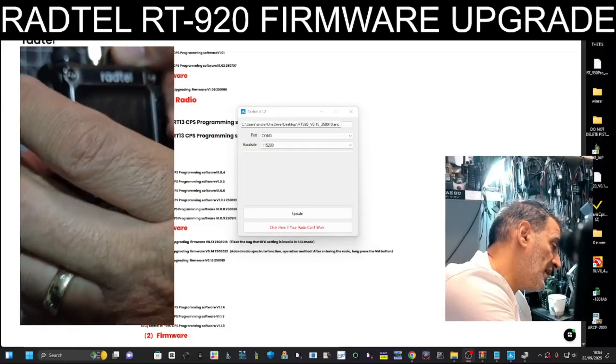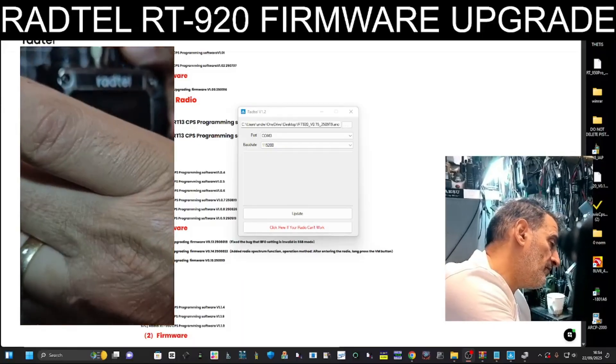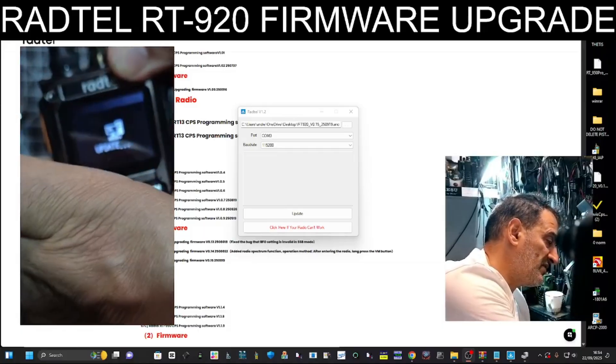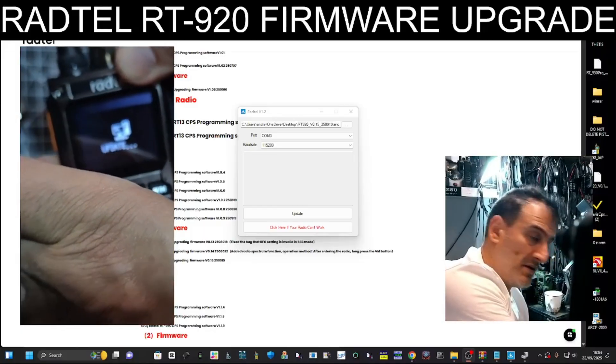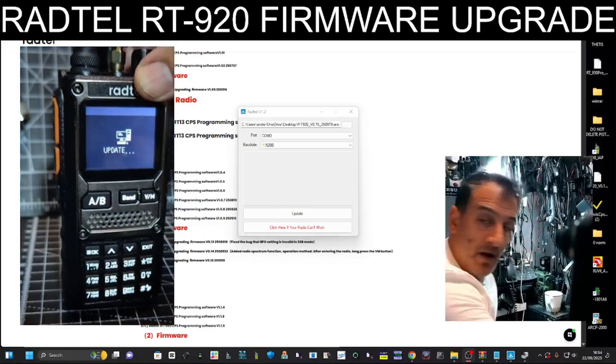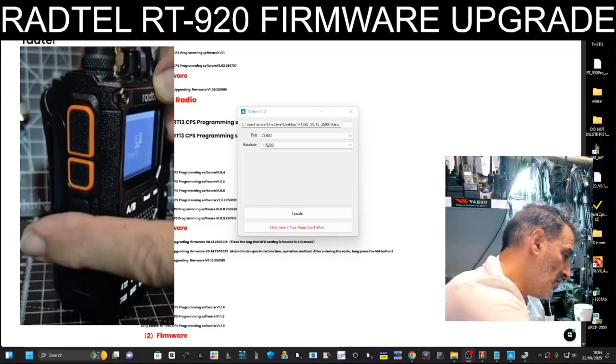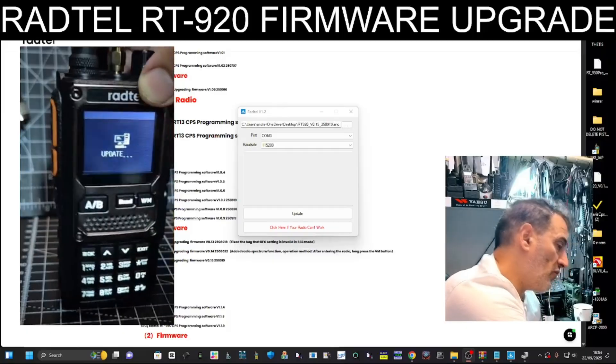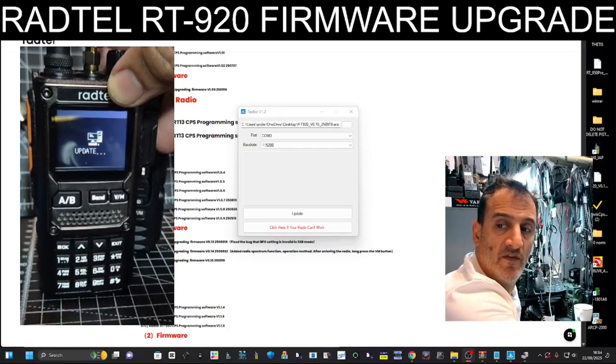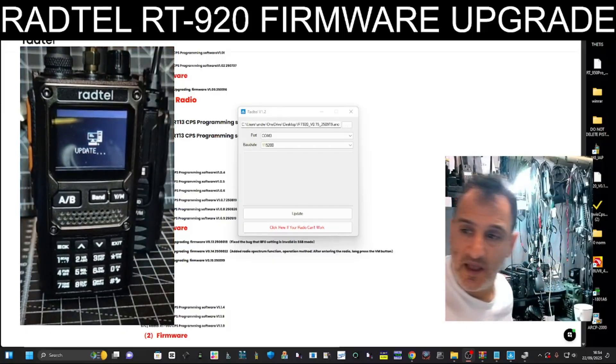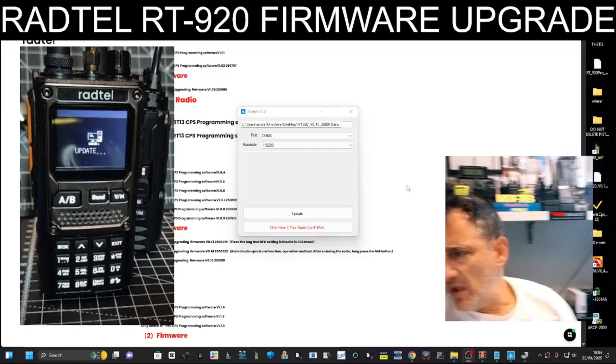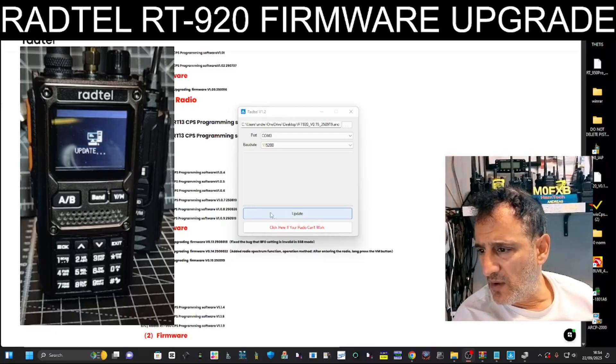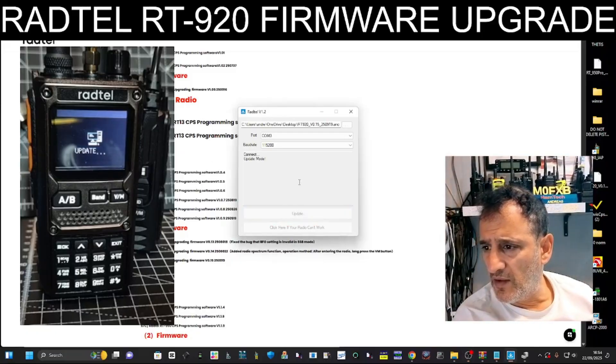Let's do that again. Keep it pressed. It will say update. So hopefully you saw that. Black and orange, hold down, turn on. If it doesn't do it first time, just do it again. We're now in update mode. We can now click update.